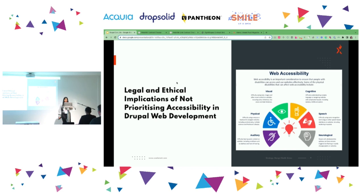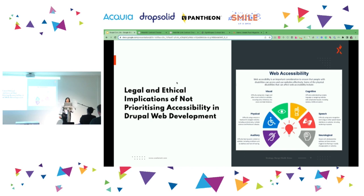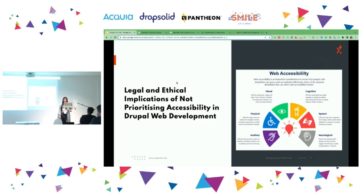The Web Accessibility Directive (WAD) of the European Union requires public sector websites and mobile apps to be accessible. Non-compliance can lead to legal consequences including fines. Many countries have national regulations — for example, the UK Equality Act 2010 includes provisions for digital accessibility. In 2021, legal actions were taken against Domino's in both Europe and the UK, resulting in significant fines for not being accessible. The UK currently requires WCAG 2.1 AA conformance. There are also regulations from UKGDPR that came in 2018.